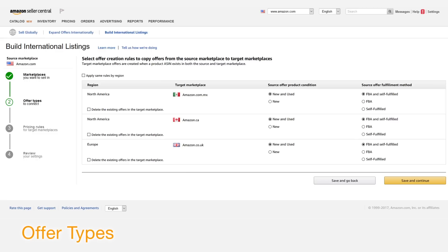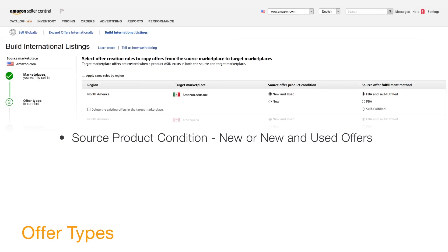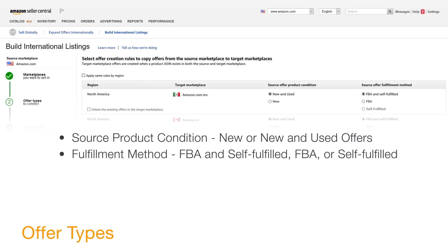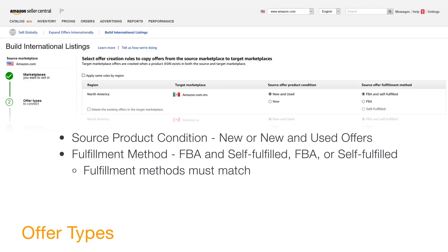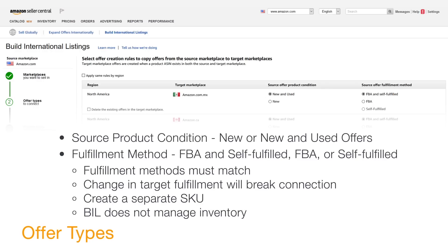After choosing your source and target marketplaces, the next step is to set offer types based on two options: source product condition and source offer fulfillment method. Using source product condition, you can choose to add new, or new and used offers. With fulfillment method, you can choose FBA and self-fulfilled, FBA only, or self-fulfilled only. You must use the same fulfillment method in the source and target marketplaces. If you change your fulfillment method in the target marketplace, the connection will be broken for those offers. To use different fulfillment methods in multiple marketplaces, create a separate SKU for each fulfillment method. BIL does not manage your inventory; you must make your inventory available to the target marketplaces.